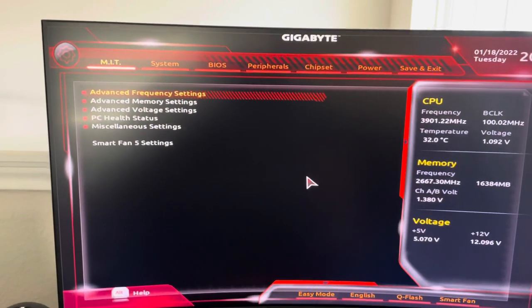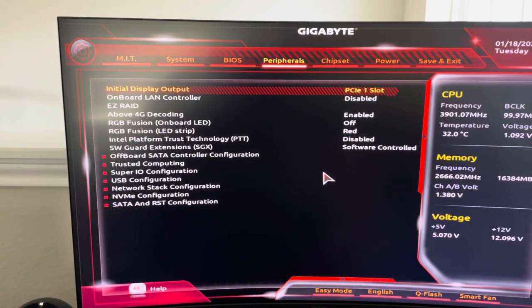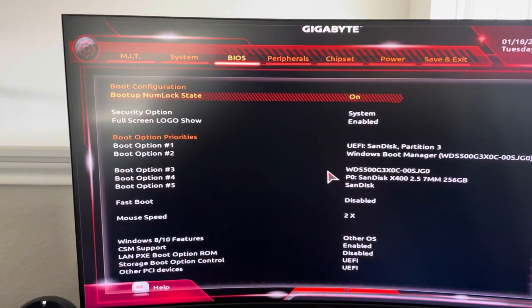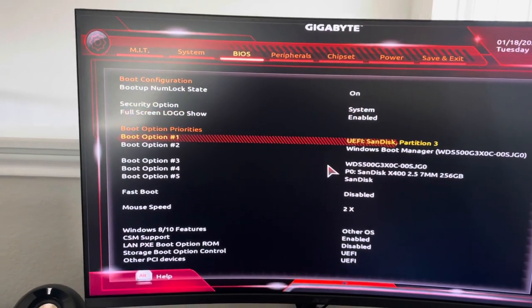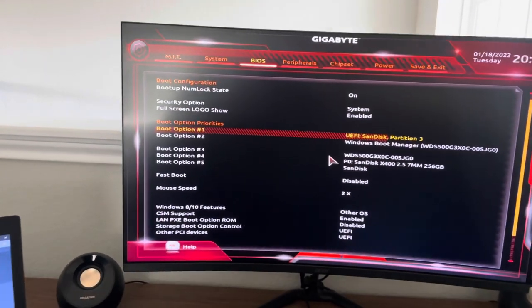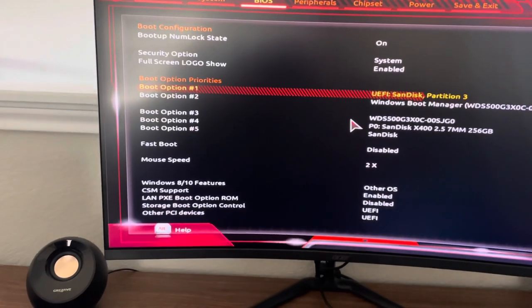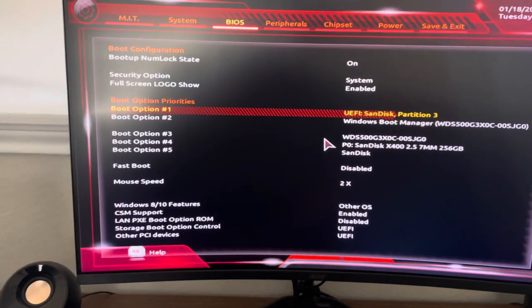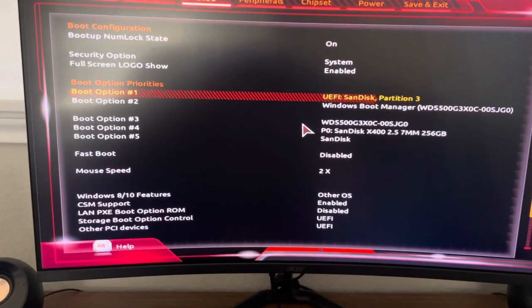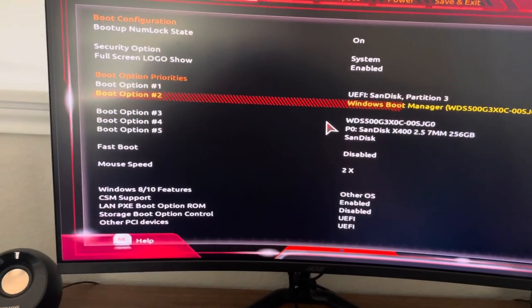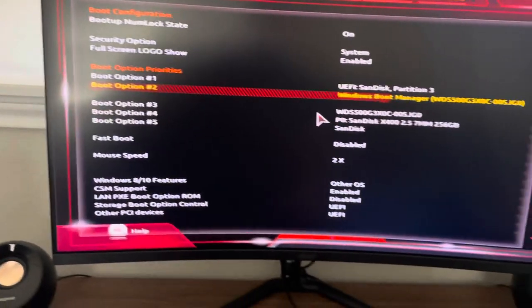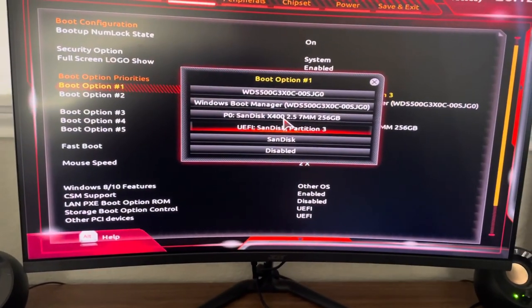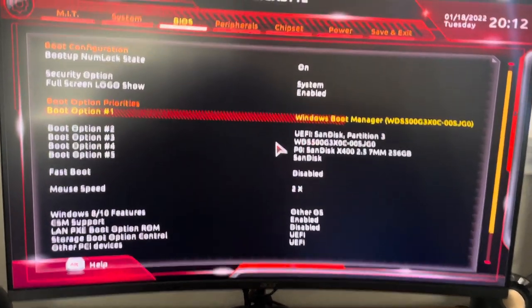They're all going to be different. This is just a Gigabyte BIOS, but they'll all have the same basic options. Usually your boot options will be pretty easy to find. This one's already changed. It usually looks like this.